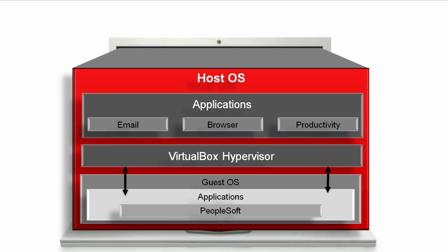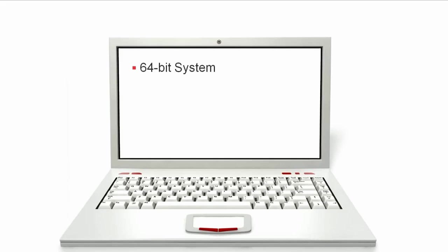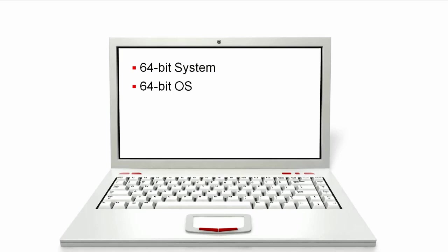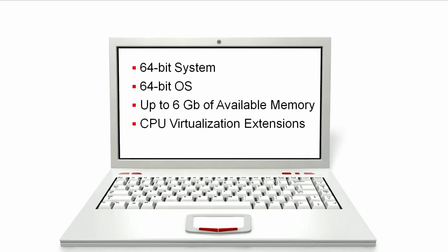Before you start using the PeopleSoft virtual appliances, you need the following: A 64-bit machine. The CPU must be able to address 64-bit memory and a 64-bit host OS. Currently, we support Windows 7 or higher. You'll need up to 6 gigabytes of available memory, and perhaps more as our virtual images change over time. You need to make sure that you have switched on the CPU virtualization extensions in the BIOS of your host computer, and you have VirtualBox 4.x installed.